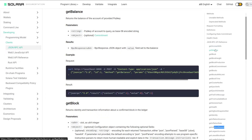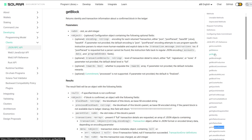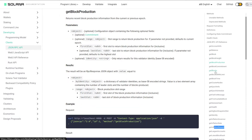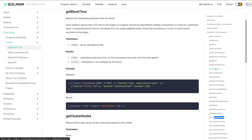You also have functions like getBalance, which allows you to pass in a public key and get the account balance for the account that corresponds to that public key. You have functions like getBlock, which gets some basic block information, and getBlockHeight. We also have getBlockTime, which returns the estimated production time of a block — essentially an estimated Unix timestamp.